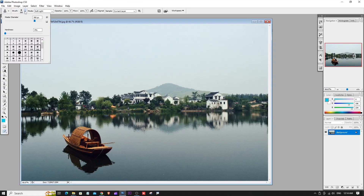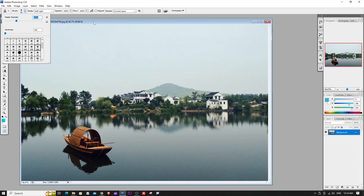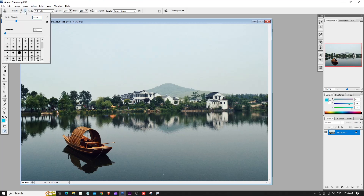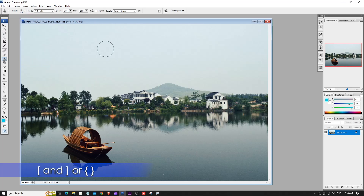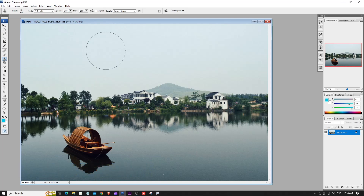Here we also have a size adjustment option — choose a smaller or larger brush as needed. You can change the brush size using the square bracket keys on the keyboard: left bracket to decrease, right bracket to increase. Now choose and adjust the brush.